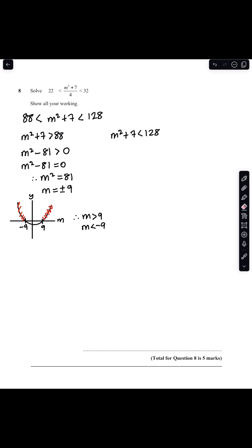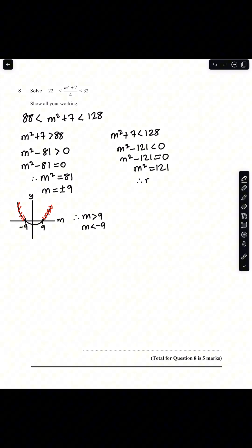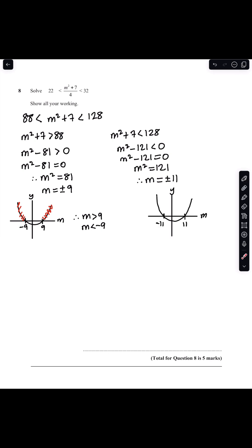For the second inequality, m² + 7 < 128, so m² - 121 < 0. Setting m² - 121 = 0 gives m² = 121, therefore m = ±11. Now since m² - 121 < 0, I'm looking at the region below the horizontal axis. Therefore the inequality satisfied is -11 < m < 11.